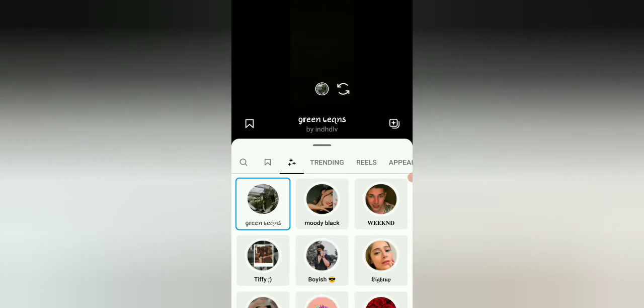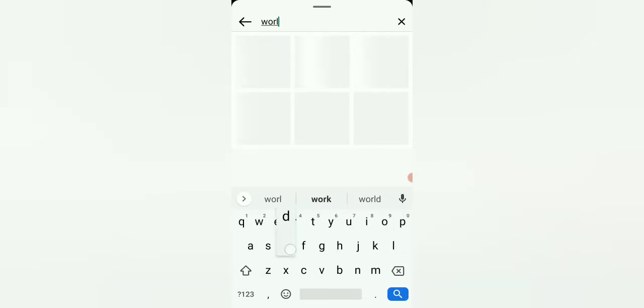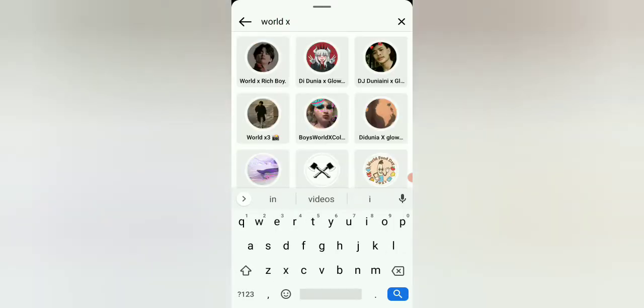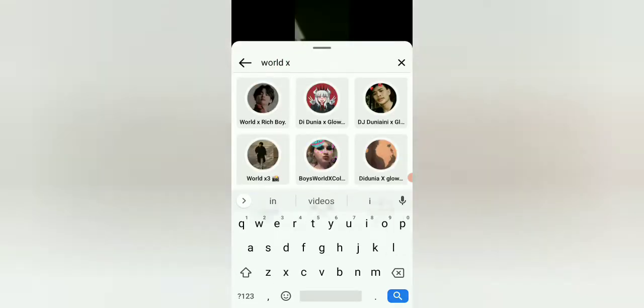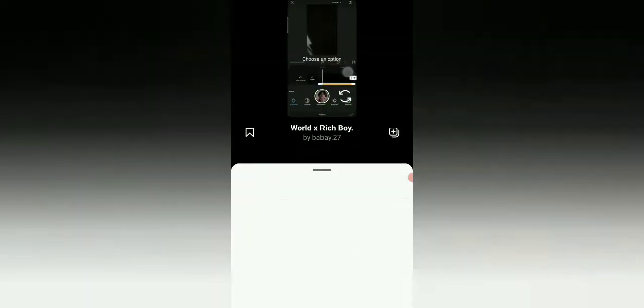Click on the search and simply write 'world x2'. If you want to use the first filter, you can click on it.